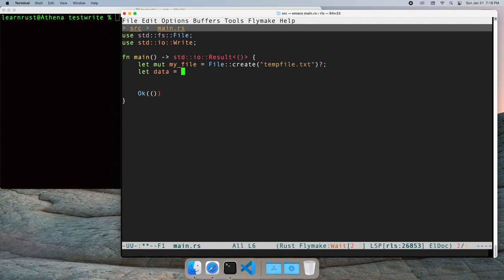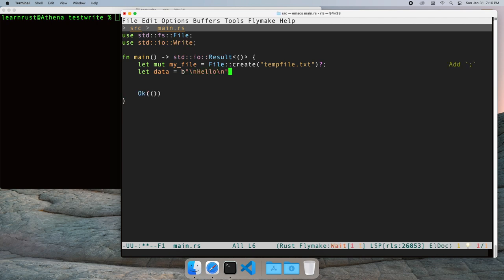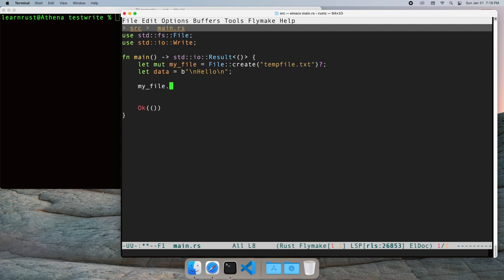We'll start by creating a buffer to hold the data we want to write. Let's start with the basic write function to write out our data.